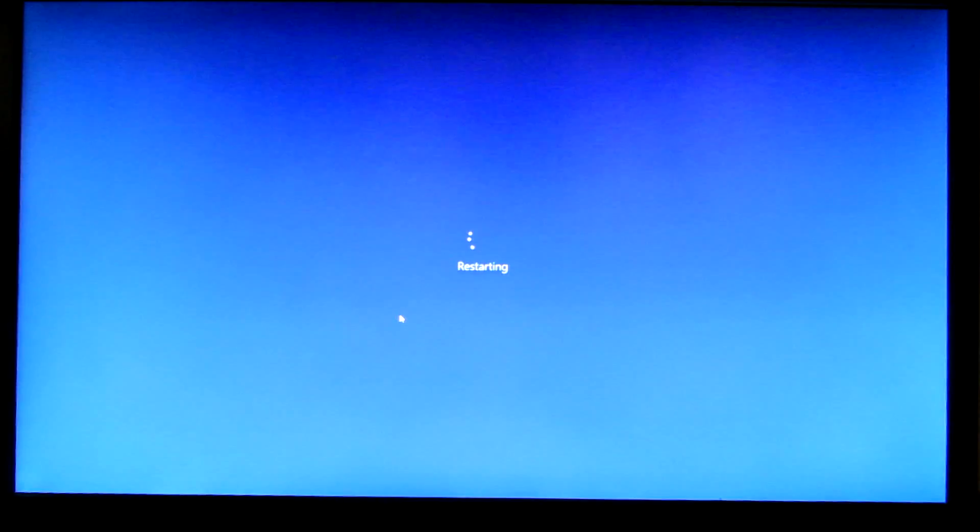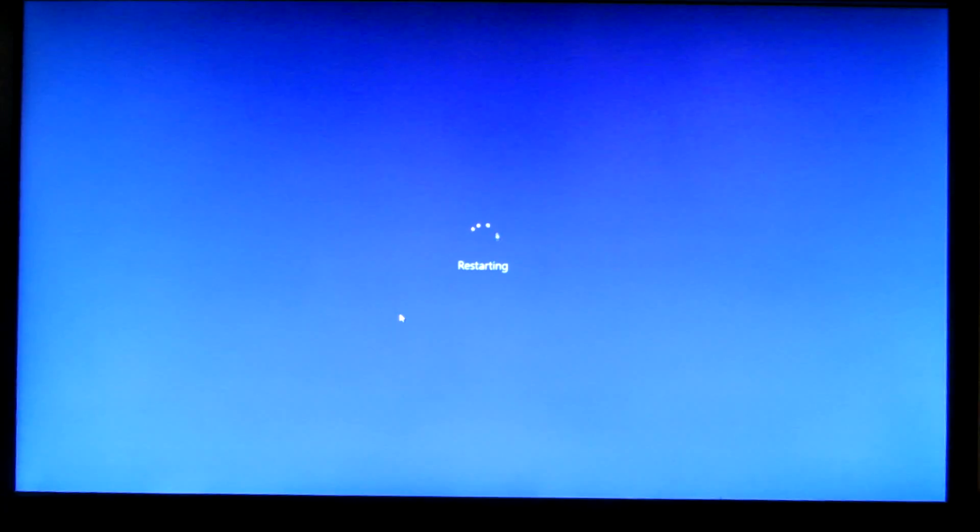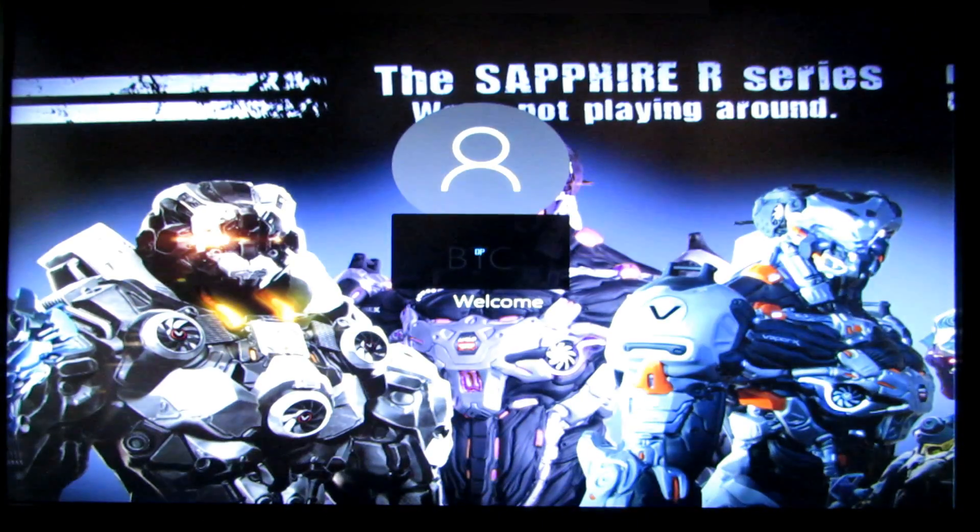Then you're going to want to reboot the machine. It'll reboot automatically after clicking that, and it will boot you back into safe mode.